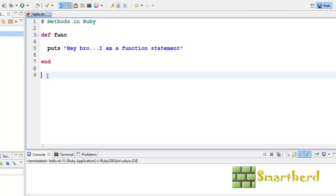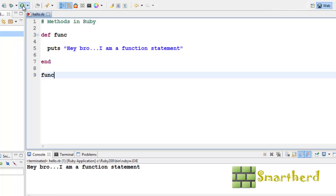In order to call the function, simply write func in the program body, then save it, then execute it. Yeah, hey bro, I am a function statement. Here we go, we got the output.